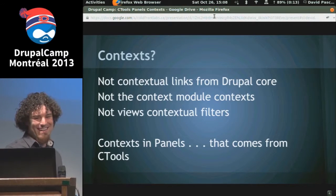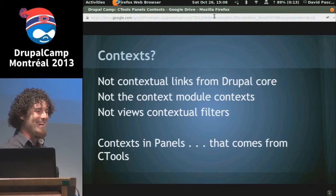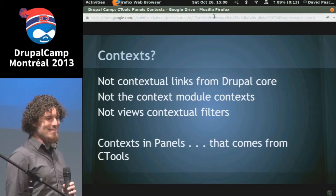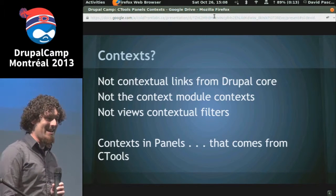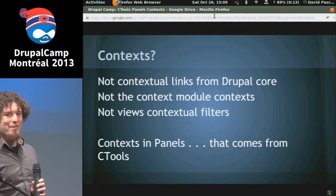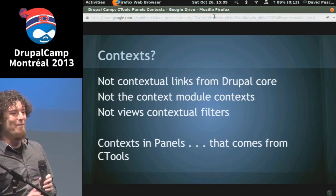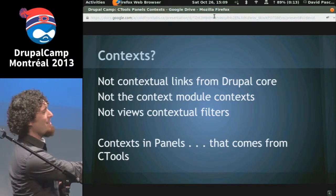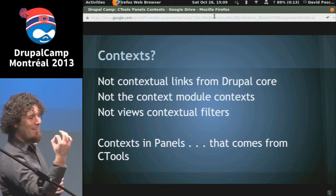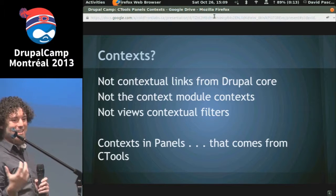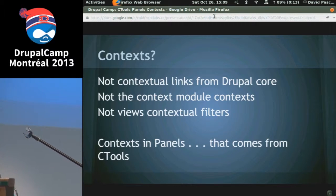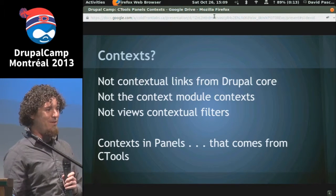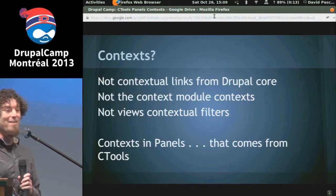So, context. So far in three of the sessions I've seen today, three of them have had full page slides where the title said 'context.' In Drupal, context is a really nasty word because it gets used for everything.